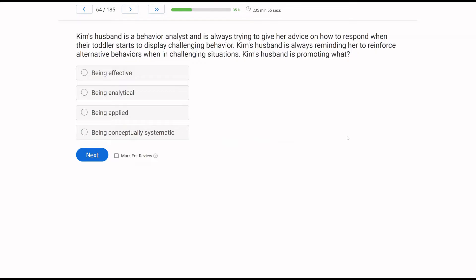Kim's husband is a behavior analyst and is always trying to give her advice on how to respond when their toddler starts to display challenging behavior. He is always reminding her to reinforce alternative behaviors when in challenging situations. Kim's husband is promoting what? He's practicing behavior analysis strategies — telling Kim to always reinforce alternative behaviors. A — being effective — depends on what they're trying to accomplish. We don't know if challenging behavior is going up or down. All we know is he is telling Kim to use ABA strategies like reinforcing alternative behaviors.